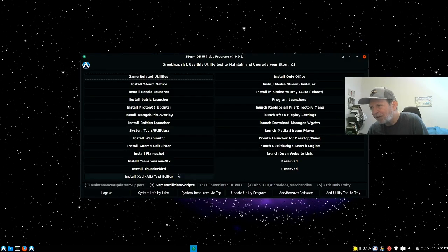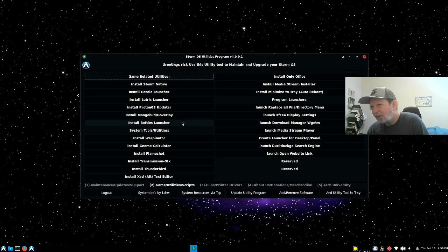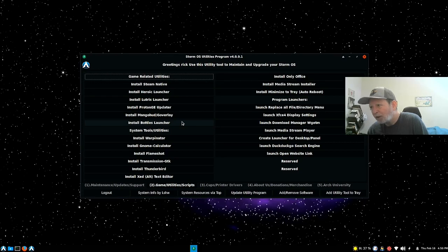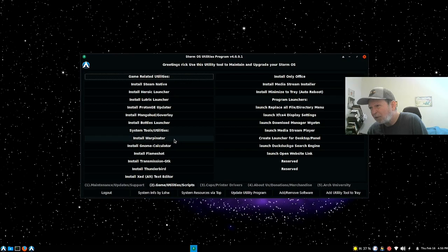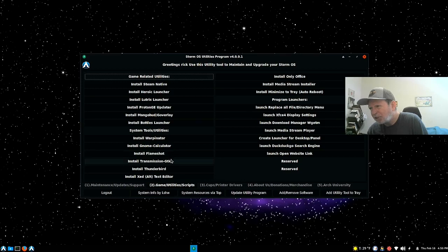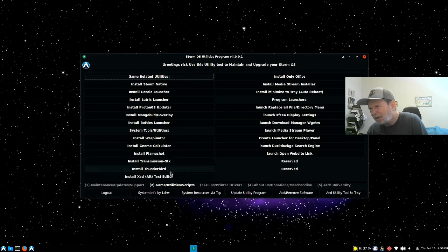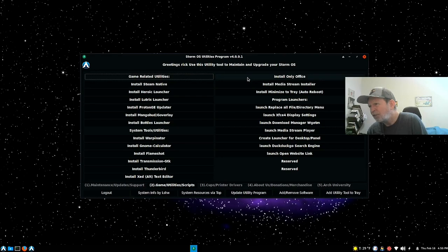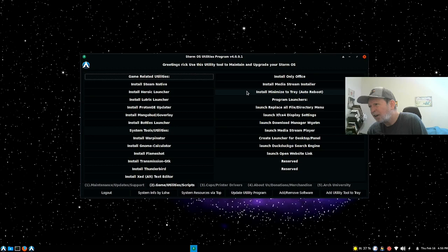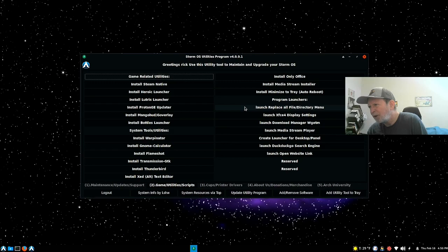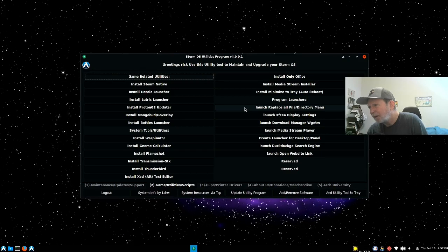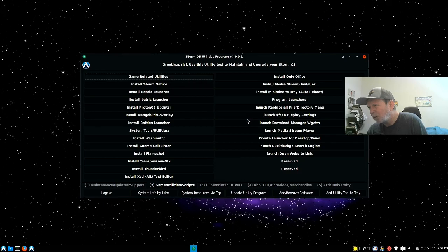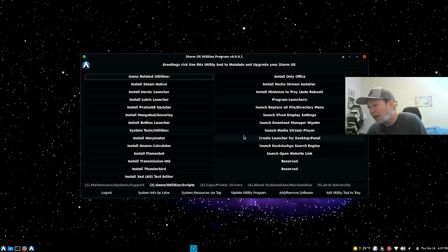You also got game utility scripts here. You have all of those, it's all maintenance and stuff. I'm not really sure exactly what half of it does. Games obviously has a lot of games. Bottles launcher, install Steam native, install Heroic launcher, Lutris, ProtonGE, Mango HUD, Bottles tools.